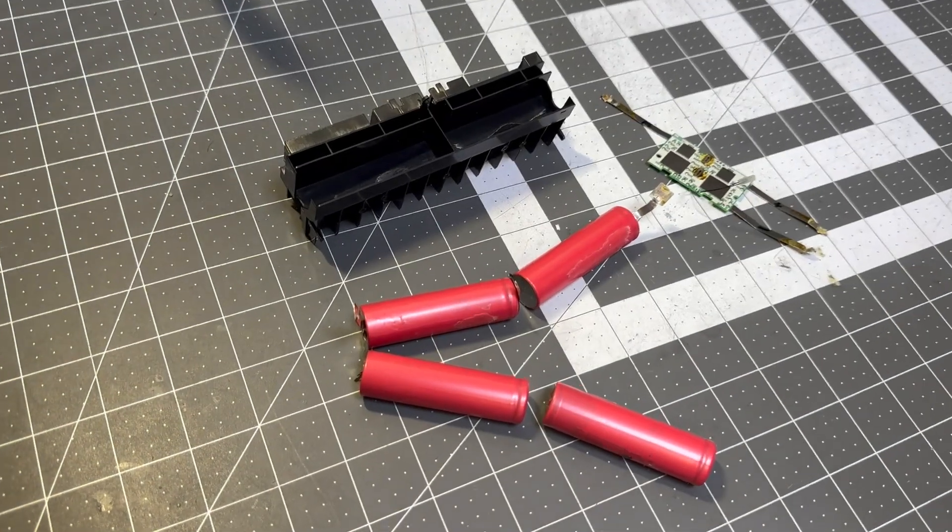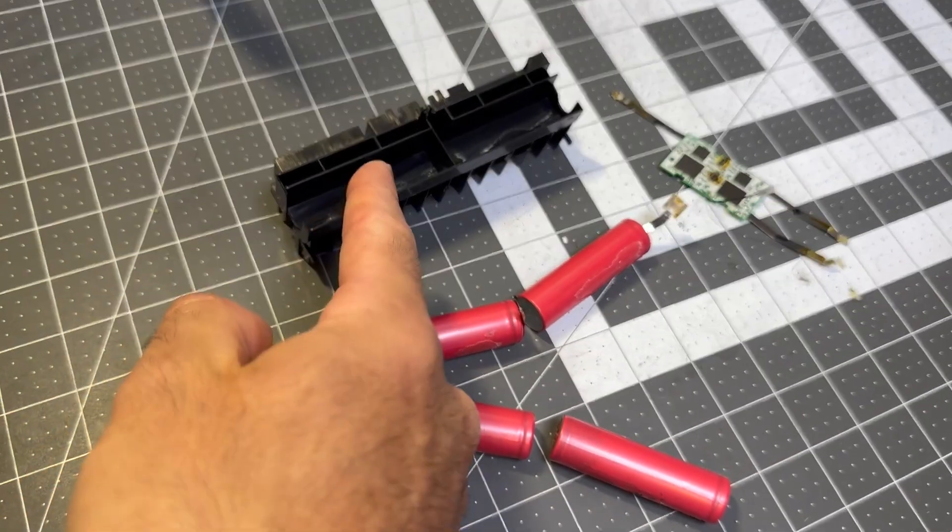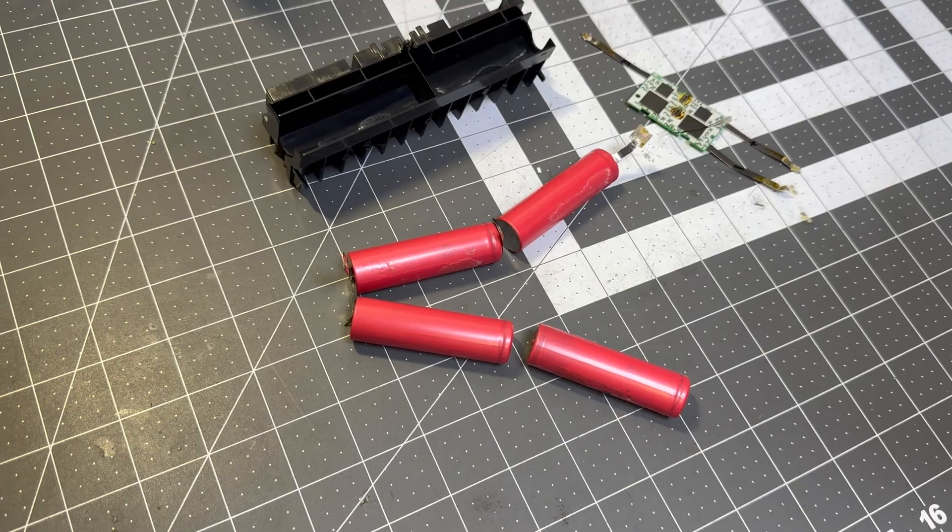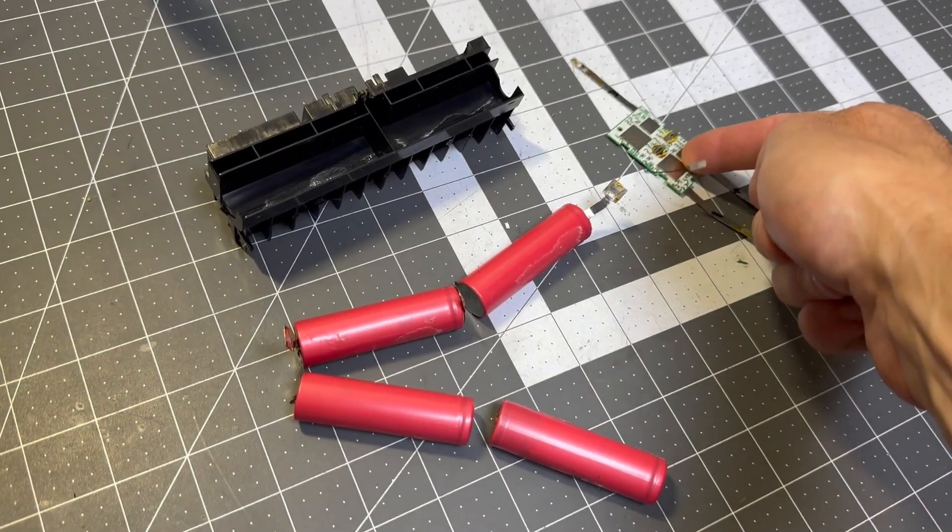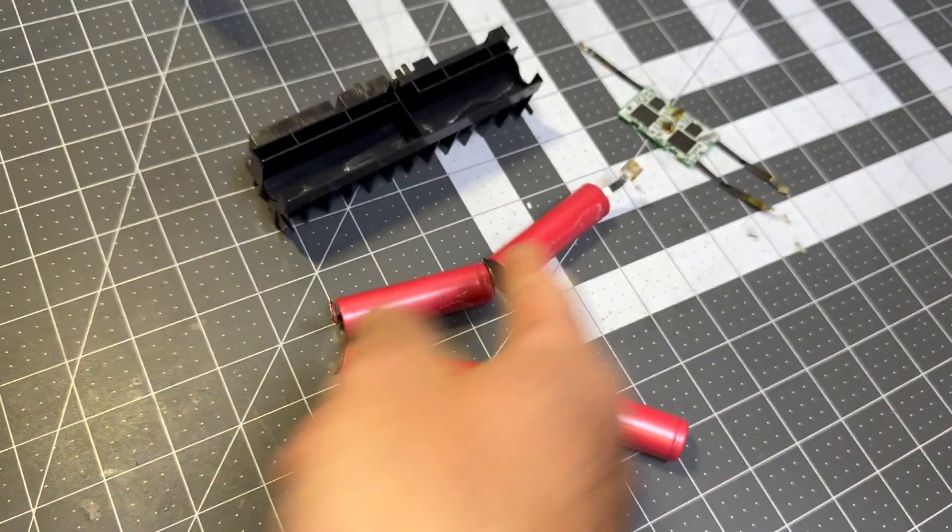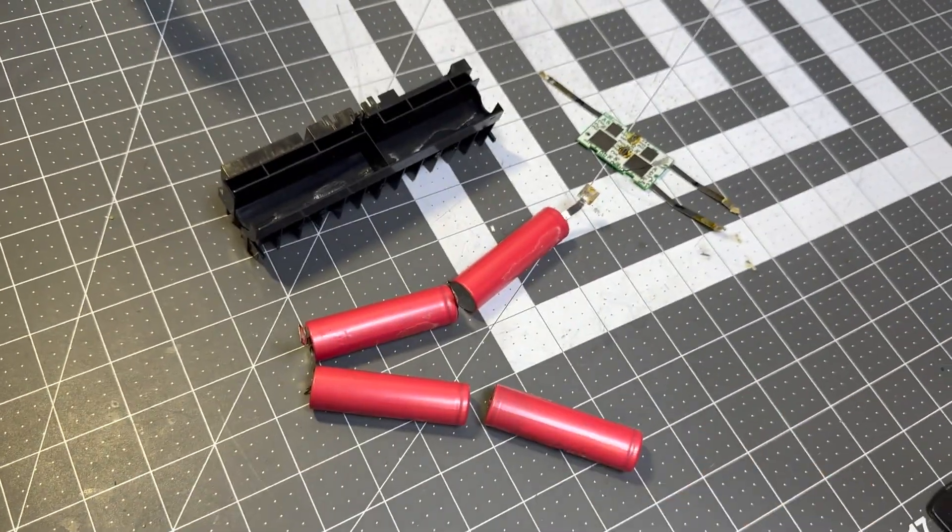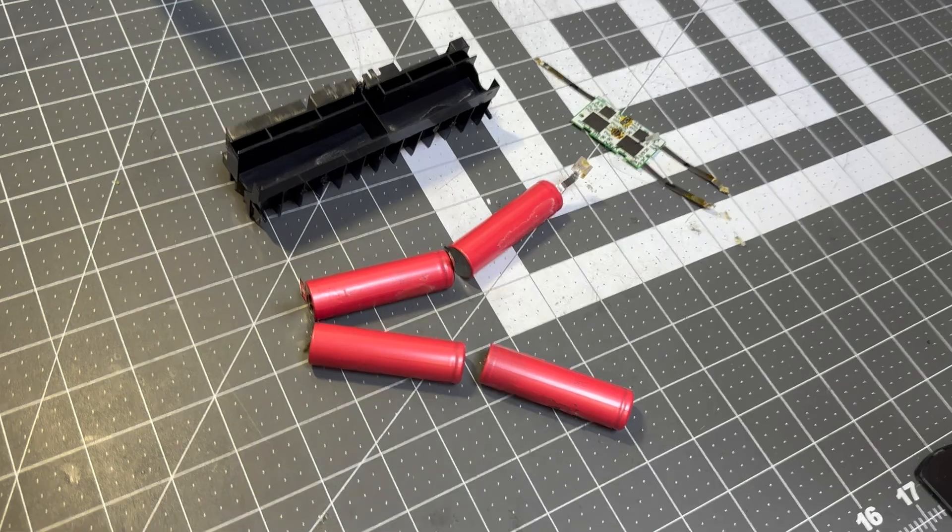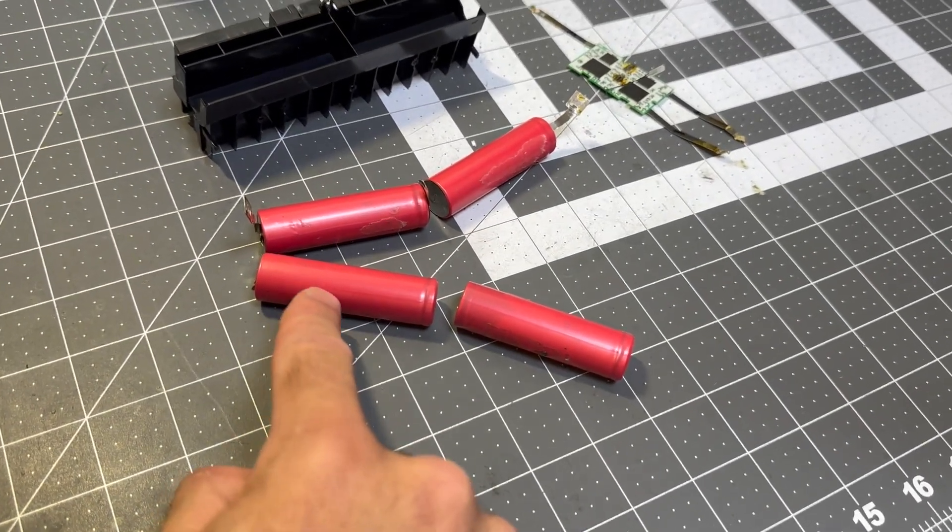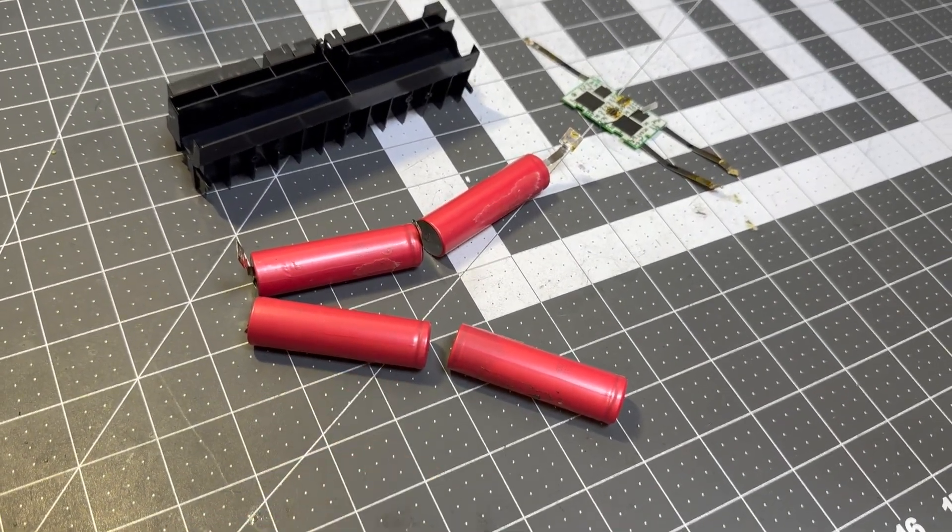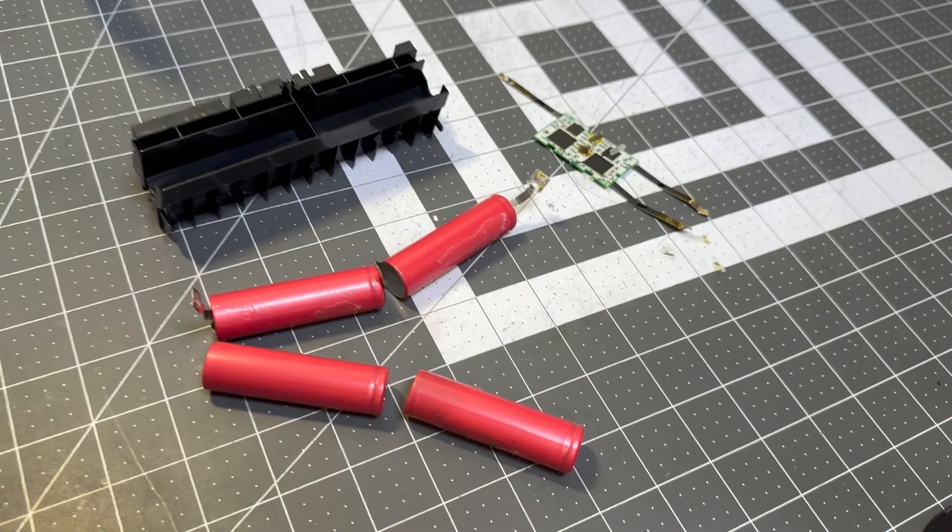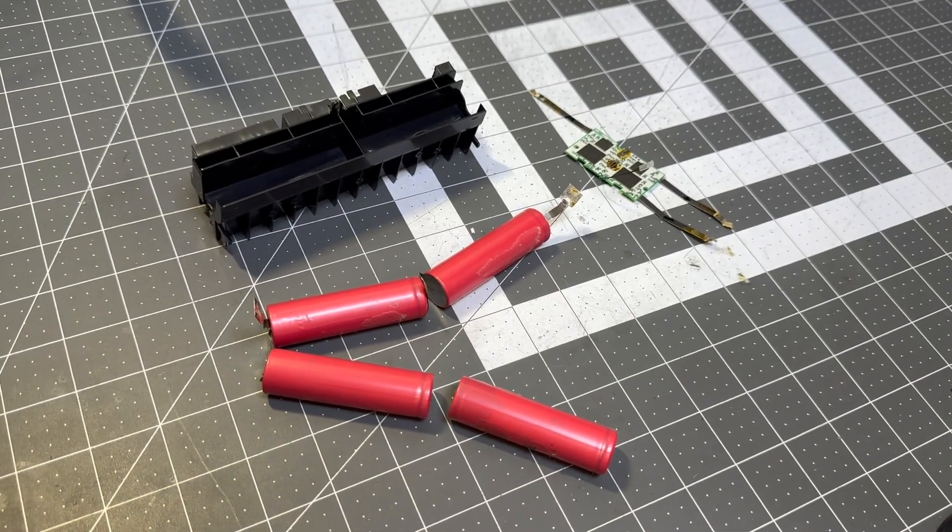Here are the cells removed from the cell holder. I actually took them apart more than I needed to. Once the board is removed, they could just peel right out as one continuous string. And when I look up close, you won't be able to see on camera, but I can just barely make out Sanyo UR18650A.